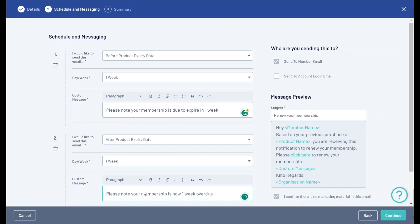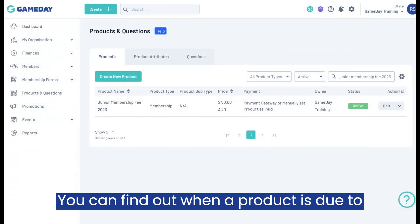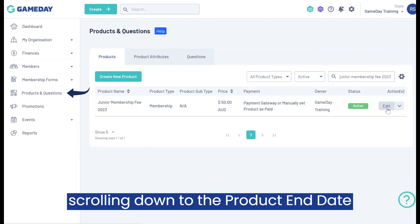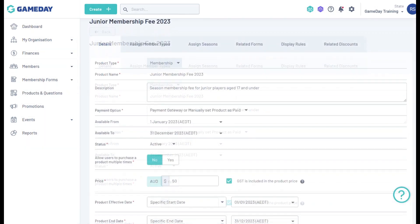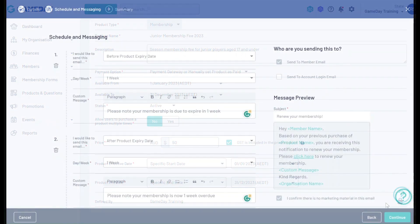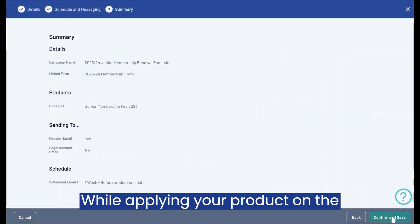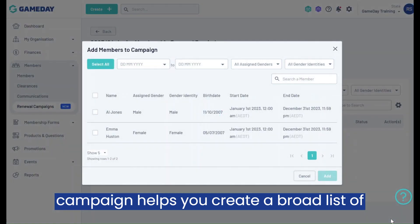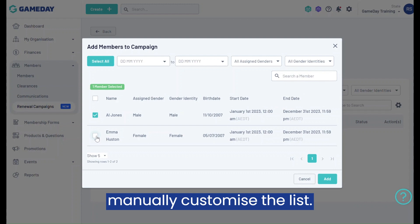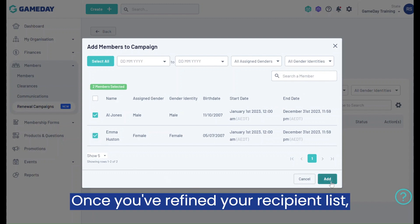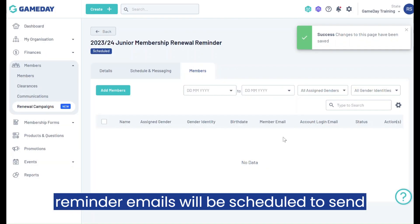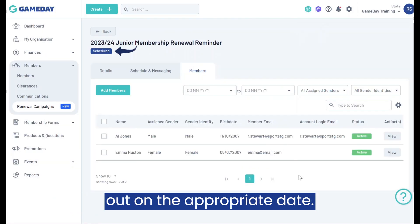You can find out when a product is due to expire by editing the product and scrolling down to the Product End Date field. While applying your products on the campaign helps you create a broad list of recipients, Game Day also allows you to manually customize the list. Once you've refined your recipient list, click the Add button and your renewal reminder emails will be scheduled to send out on the appropriate date.